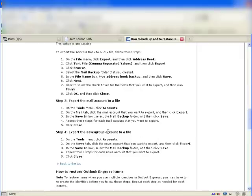You'd also need to export all of your newsgroup accounts to a file, similar to the email accounts. I'm not using newsgroups in Outlook Express, so I'm not going to worry about that.